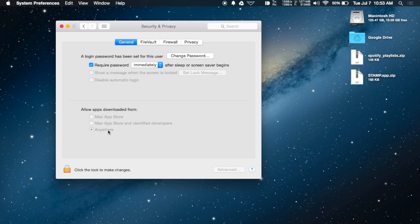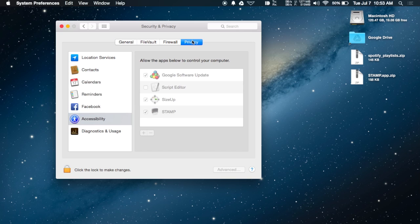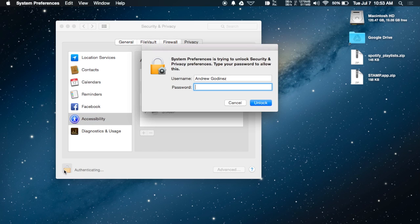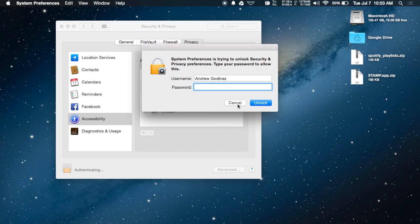Then go to Privacy, and under Accessibility, make sure Stamp has a checkmark next to it. If not, unlock your Mac with your password and add the checkmark next to Stamp.